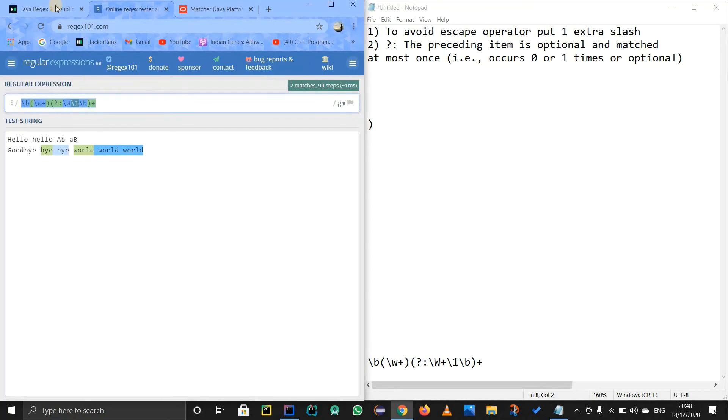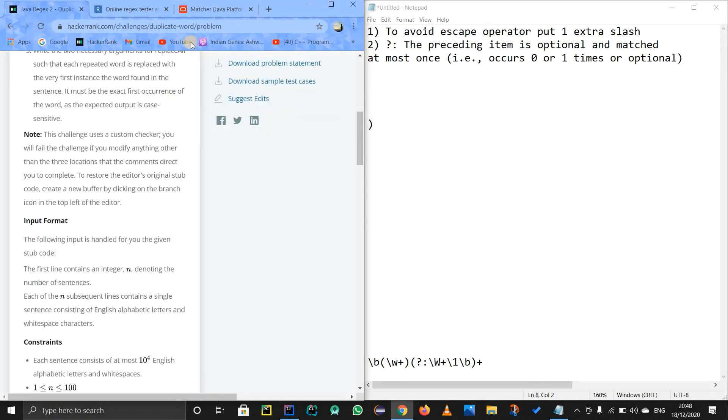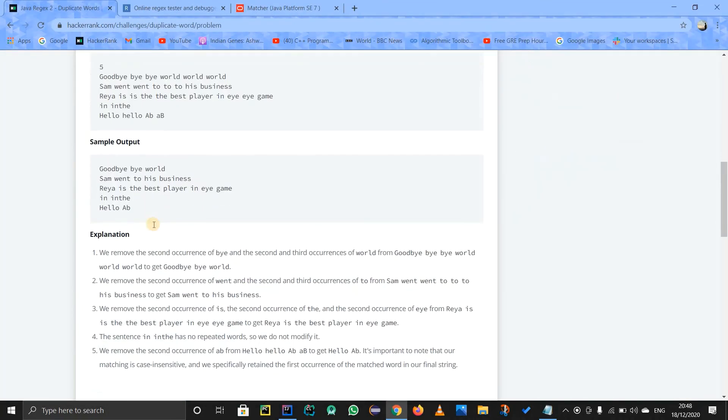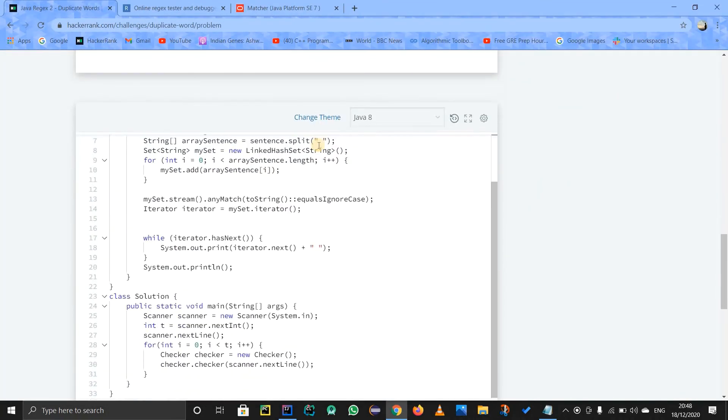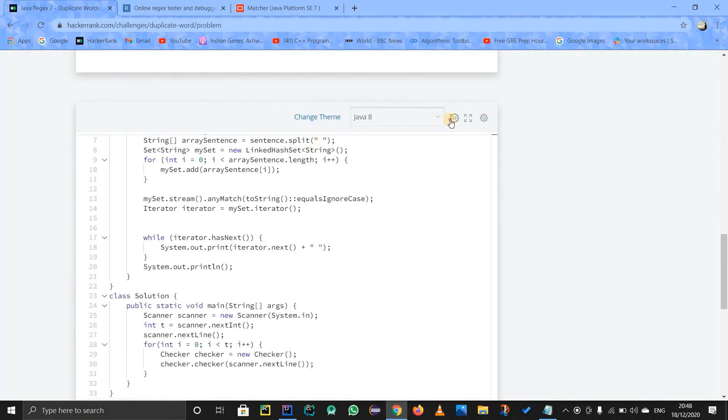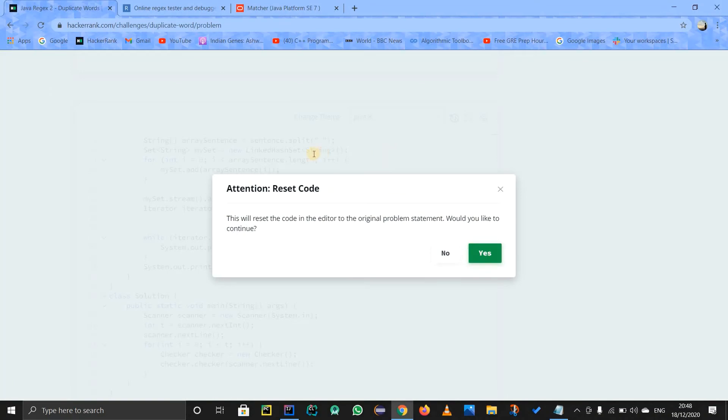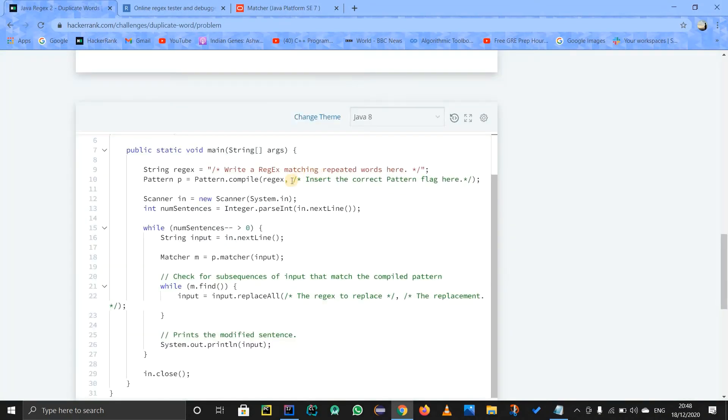I hope it is clear. I know it is kind of difficult, but let's try to solve it still. Okay, fine. Now I am going to just write it over here. Okay, I will do anything. I will just change the whole code. Okay.